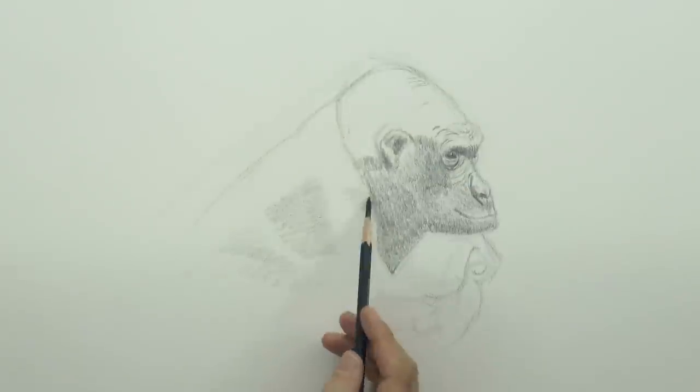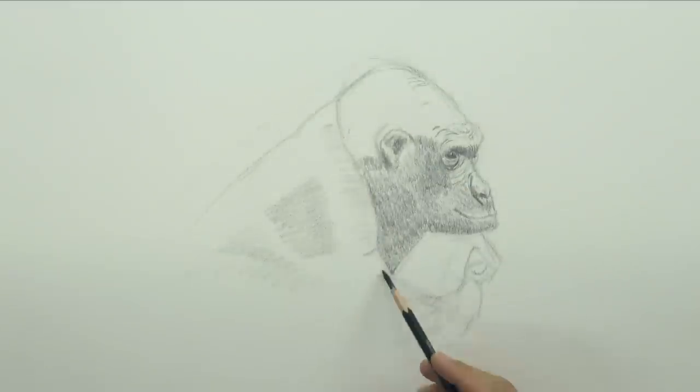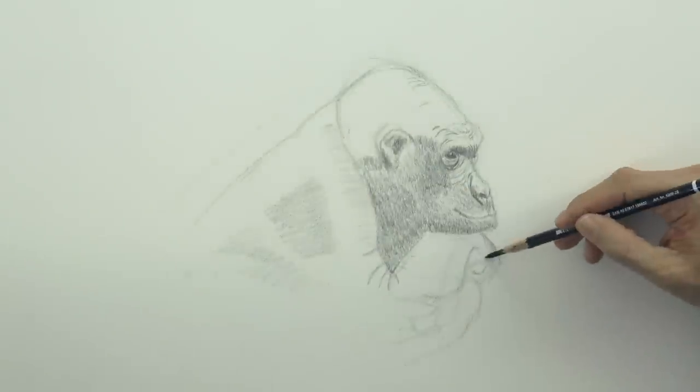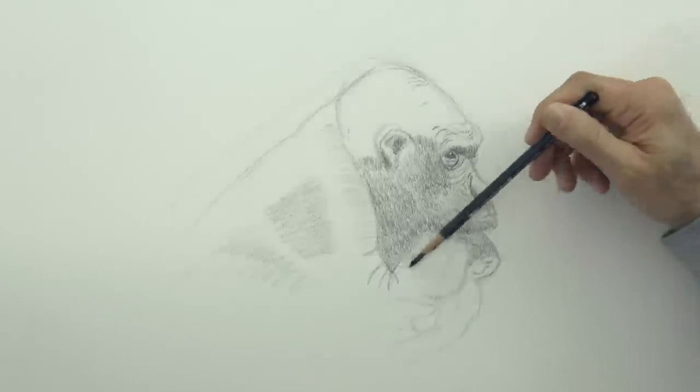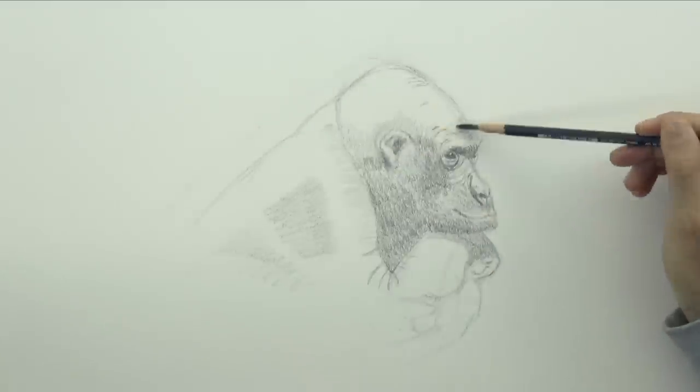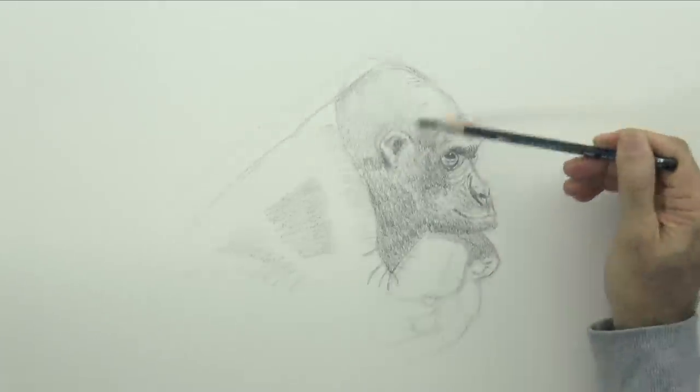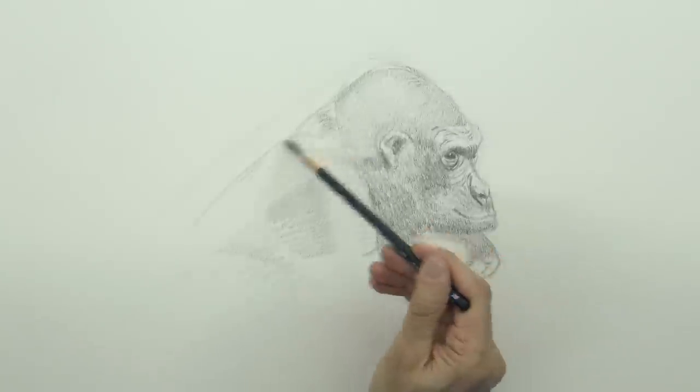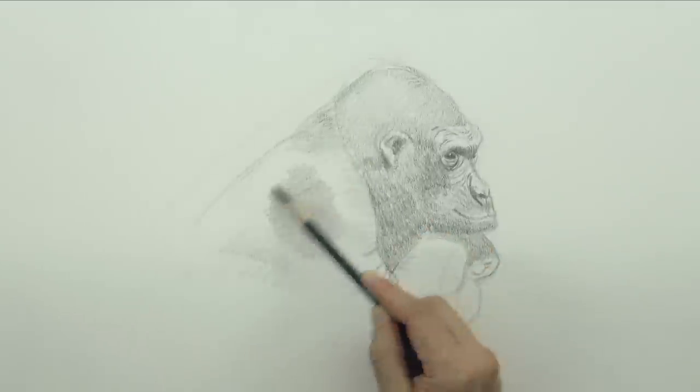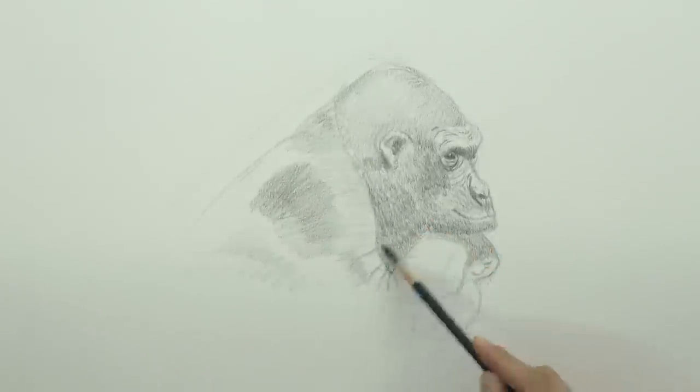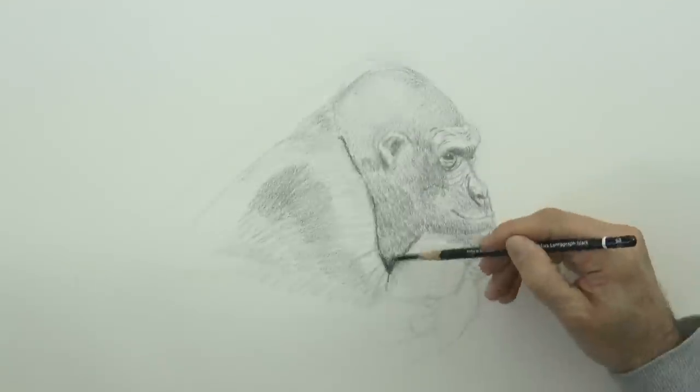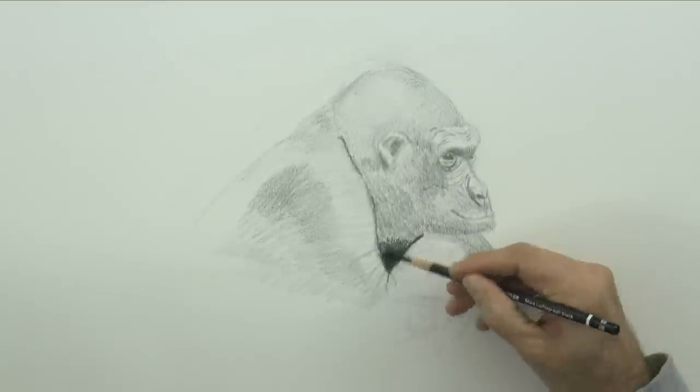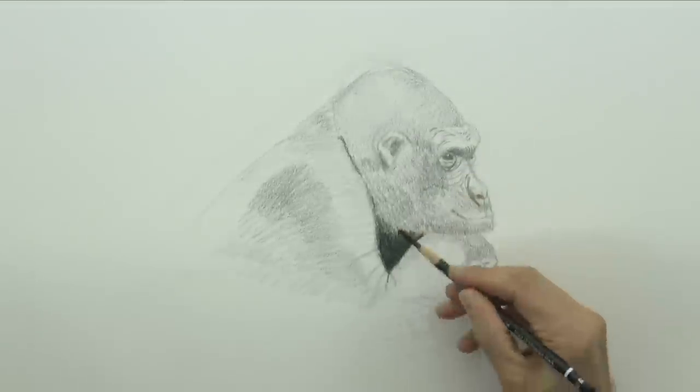Let's work on the shoulder, the arm and the hand a little bit, although I don't want to put a lot of work on this, because I want them to be just sketchy, so that the attention of the viewer goes to the face and the head of the gorilla.